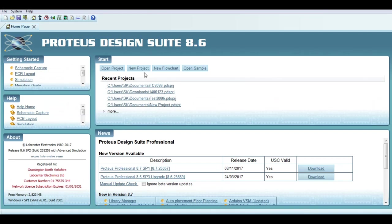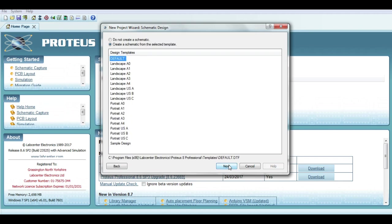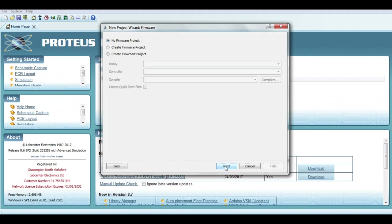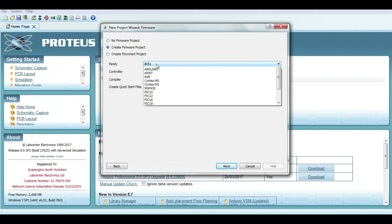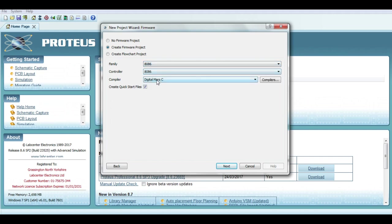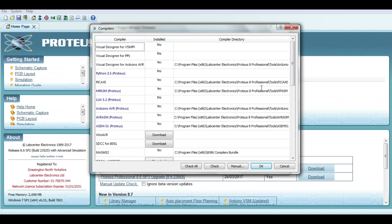At first, open a new project. Give it any name you want. Now select the firmware family A086. Change the compiler to MacroAssembler32. If you don't have it configured, click Compilers and download.